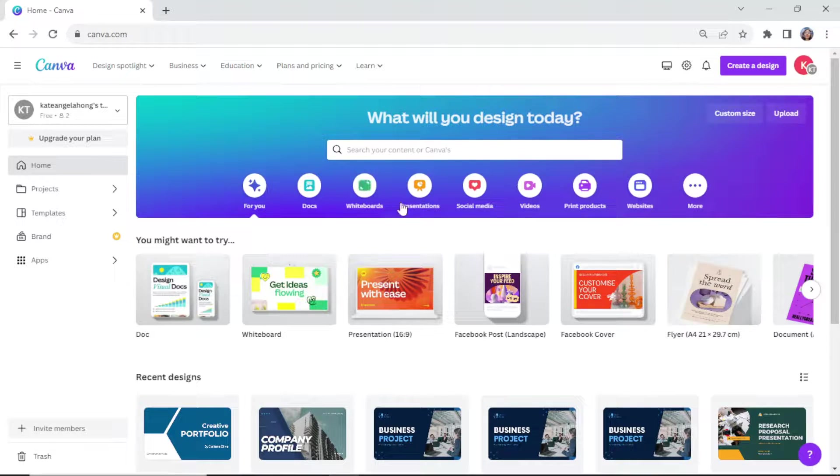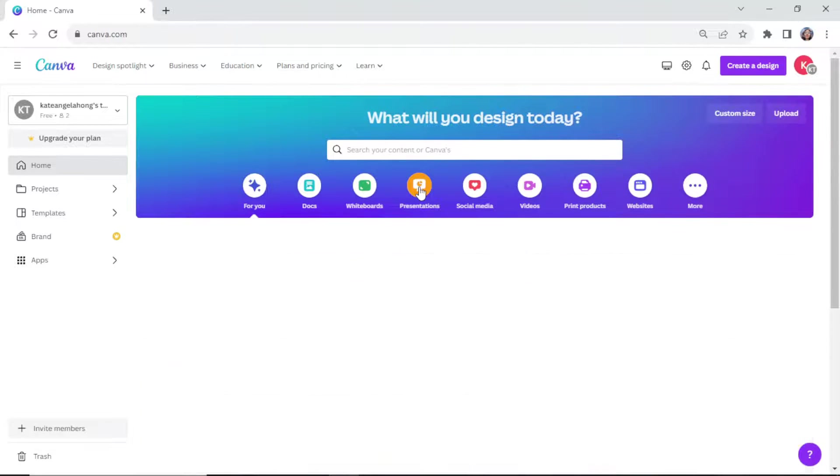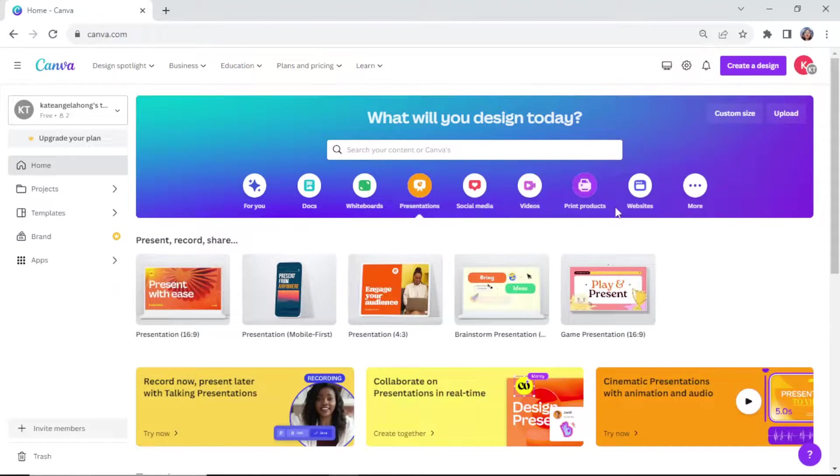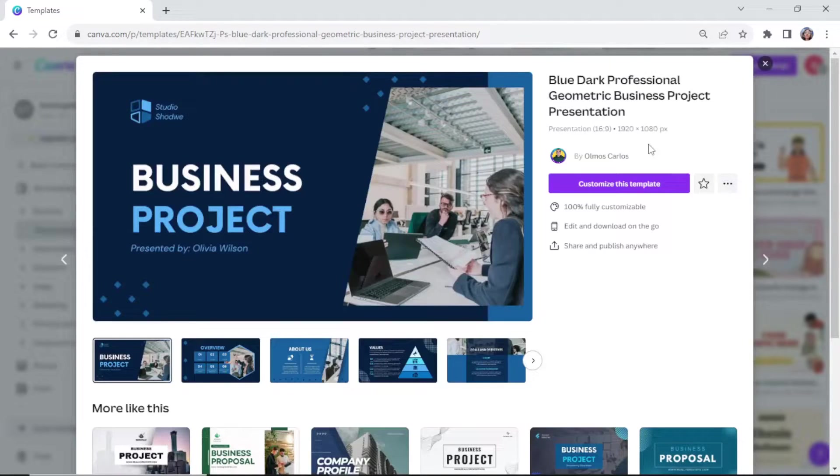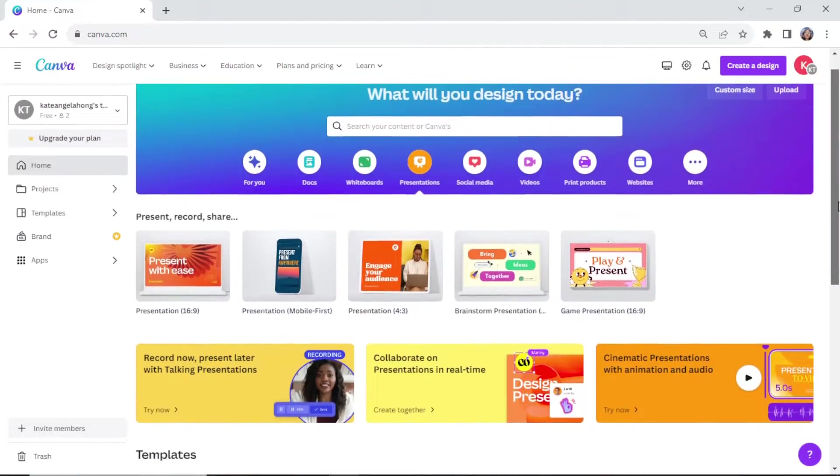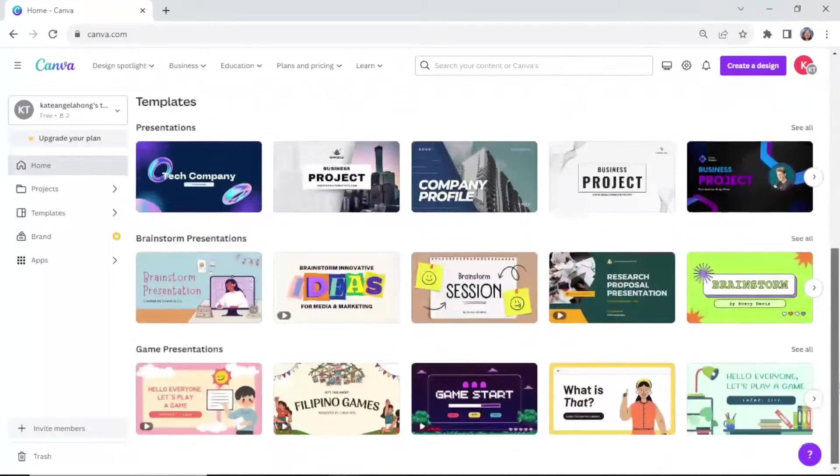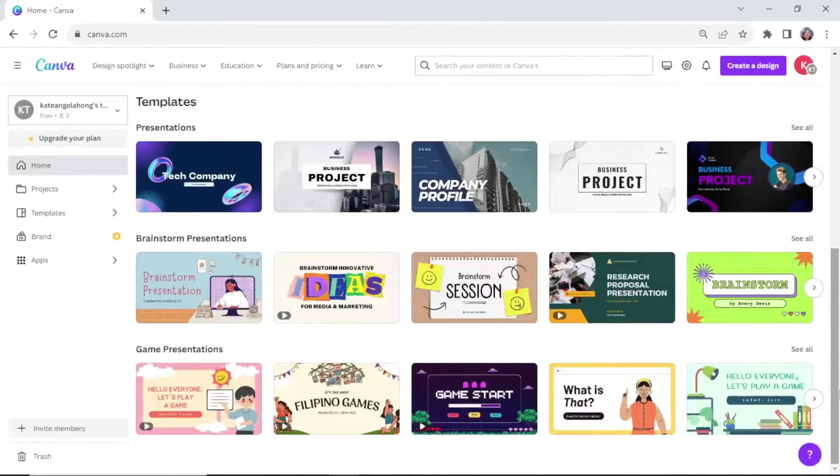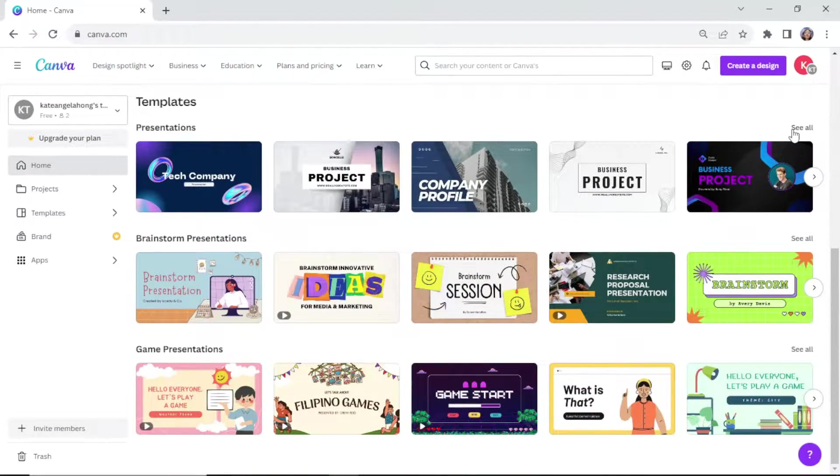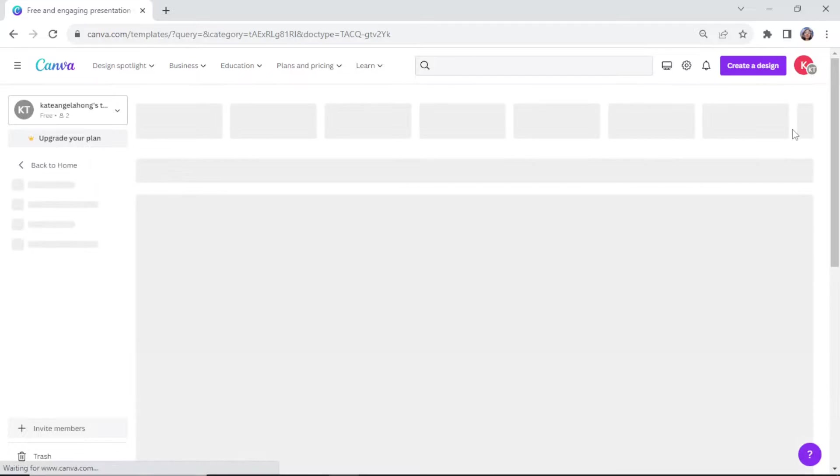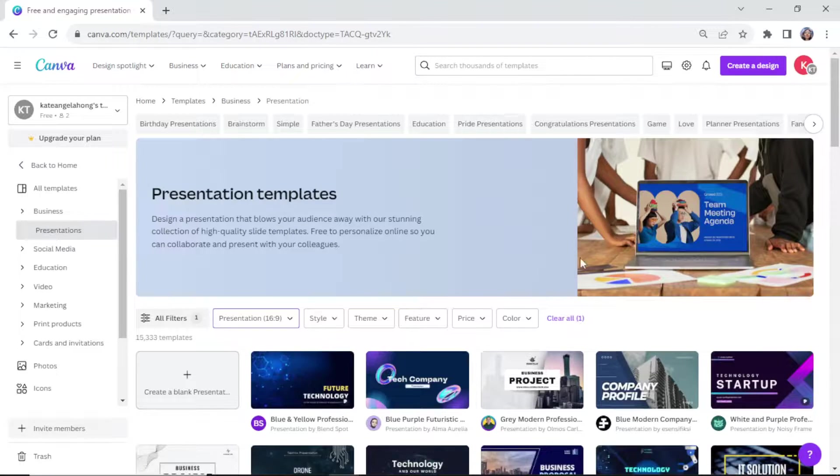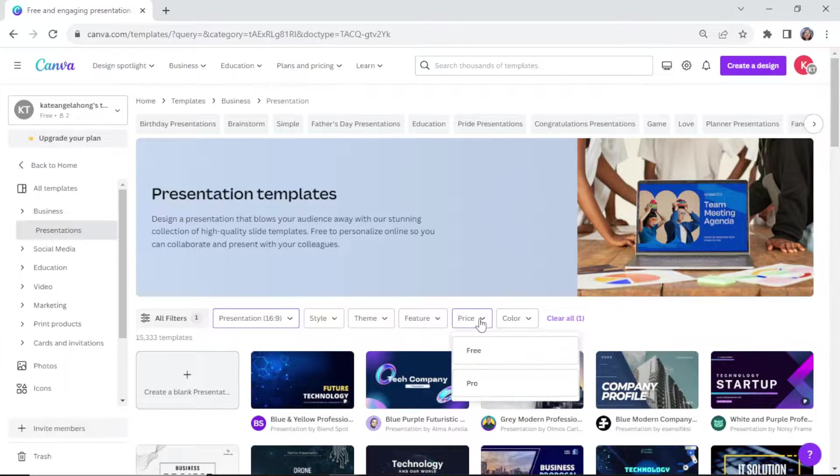I used to think that presentations in Canva couldn't be downloaded for use in PowerPoint, but I was wrong. You won't believe how easy it is to freely download your Canva design using this non-Canva Pro account.